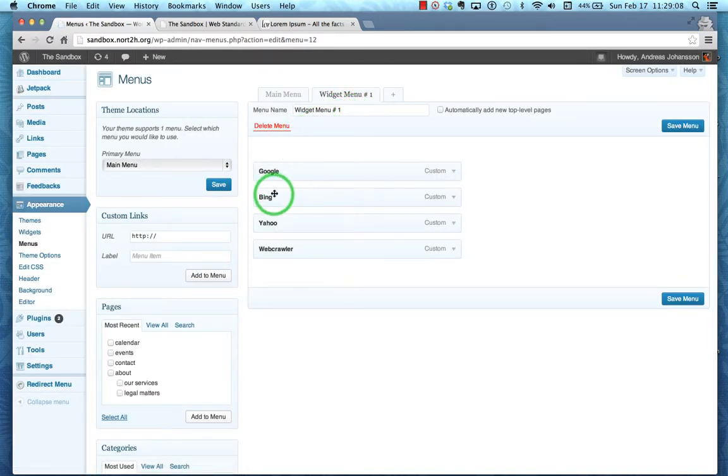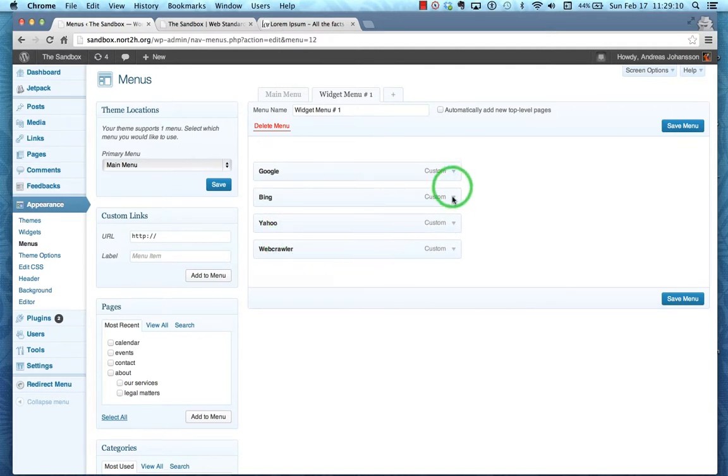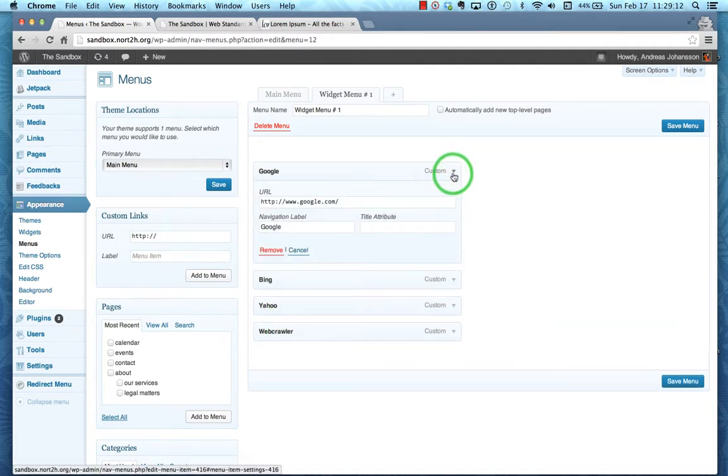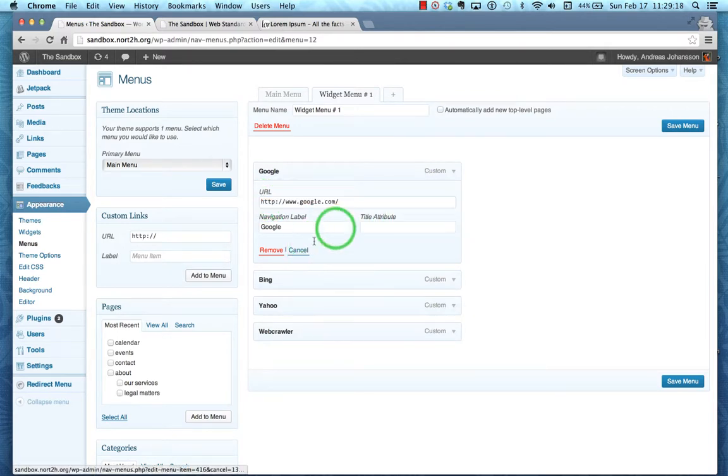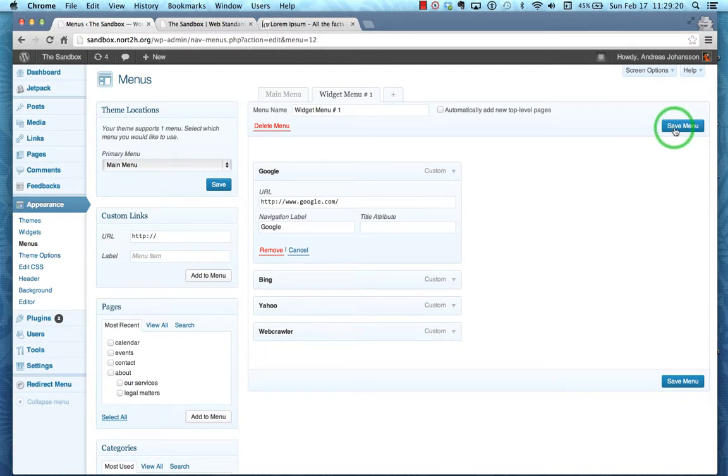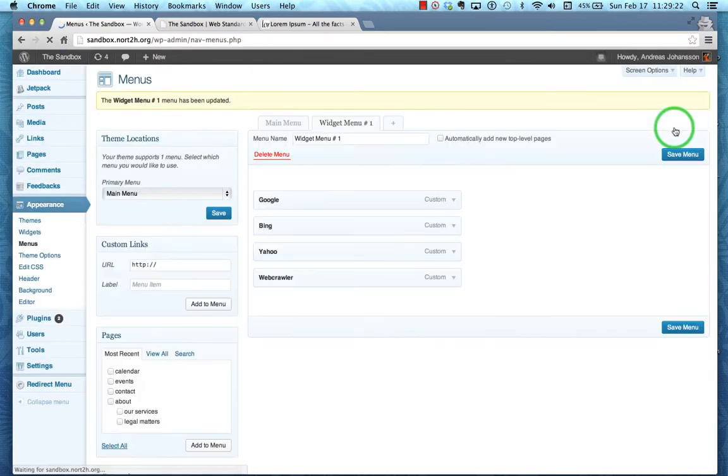If we take a look at them, they're each a custom link to the URL and then a navigation label, and so on and so forth. I'm going to go and cancel that. I always want to make sure that I save my menu to make sure that it's up to date.